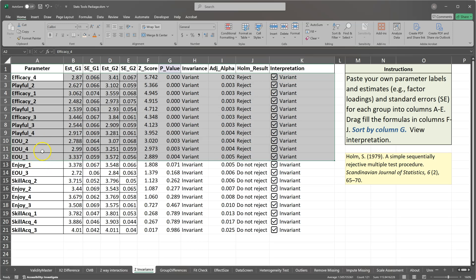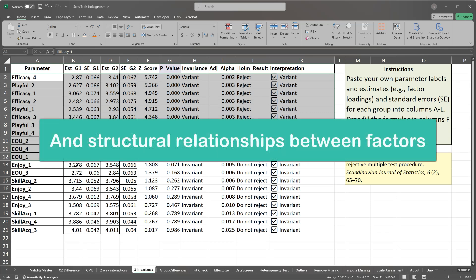But I would be hesitant to make any claims on the means of these items across groups. So we have met metric and configural invariance, but not scalar invariance. Nevertheless, in most behavioral theories, we are not concerned about the item means. We are more concerned with the factor loadings. And so we can probably move forward.